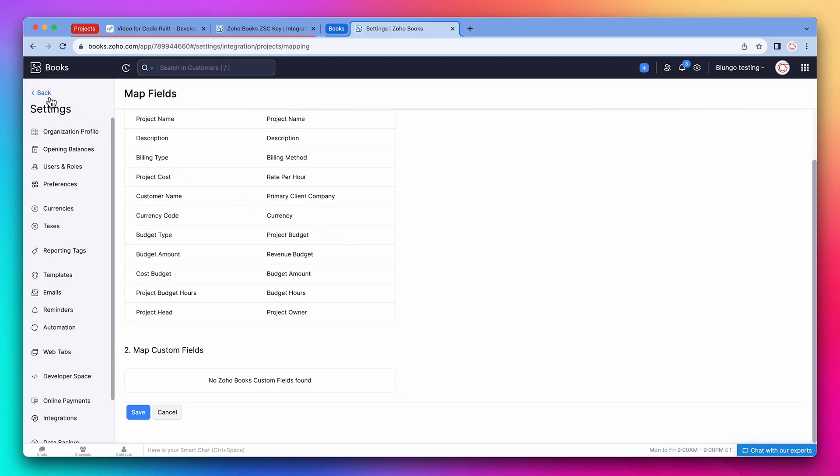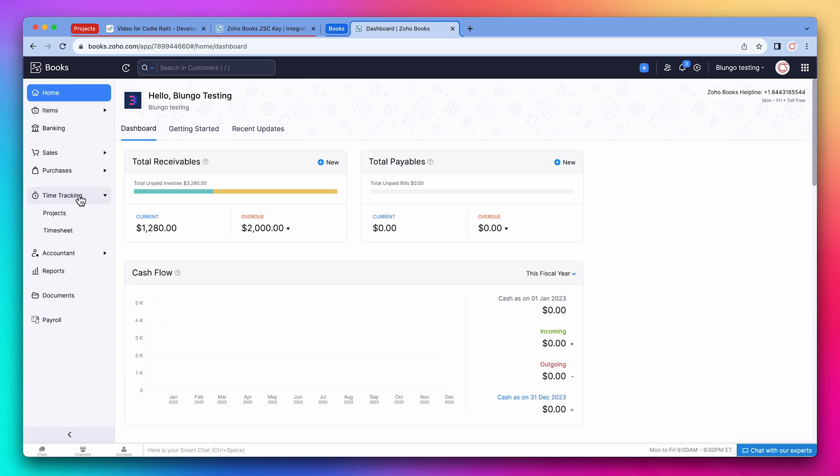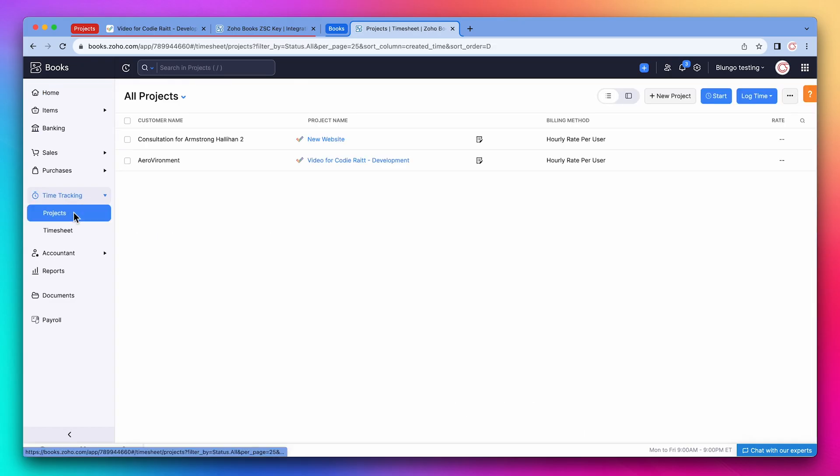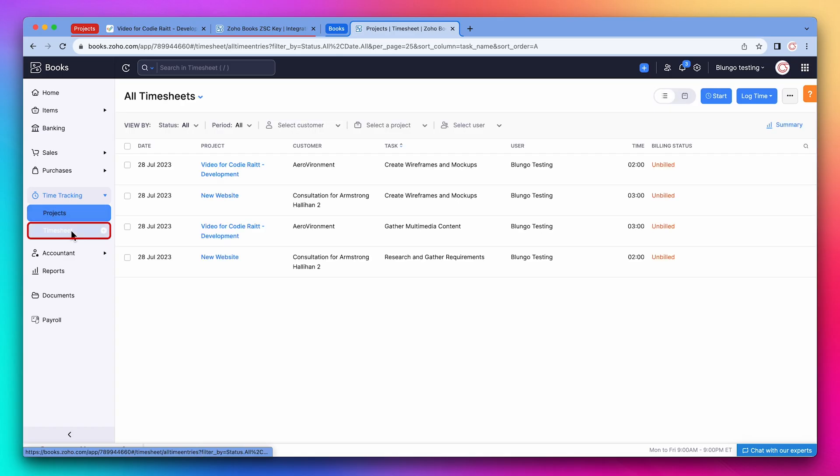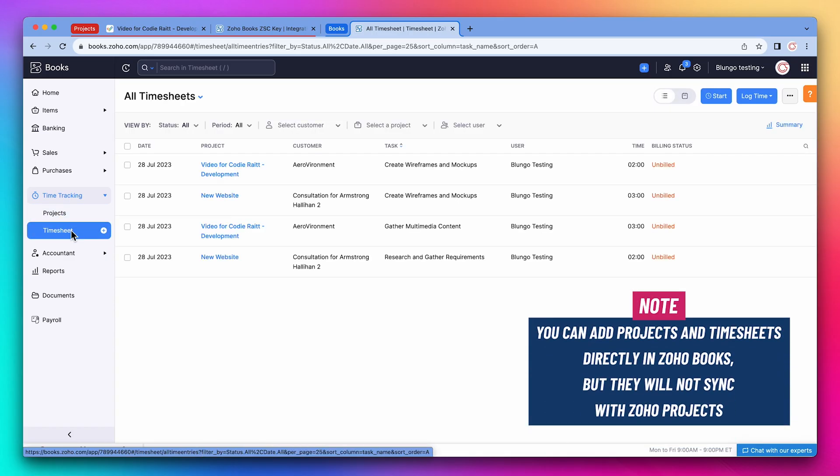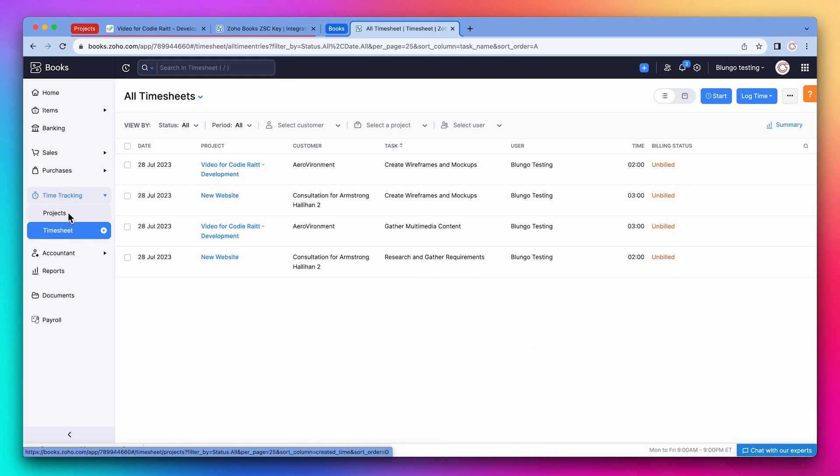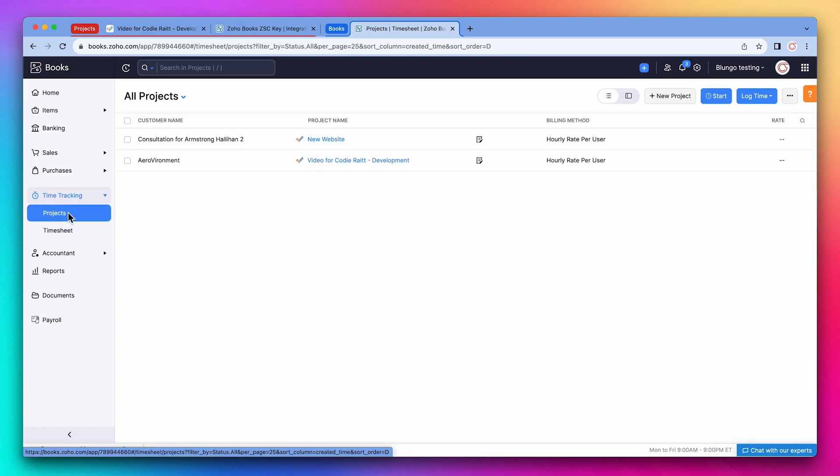Okay, let's go back to the home screen and click on time tracking. Here we have projects that show all the projects synced from Zoho Projects, and timesheet that shows timesheets also synced from Projects. Keep in mind that you can add projects and timesheets directly in Zoho Books, but they won't sync with Zoho Projects.